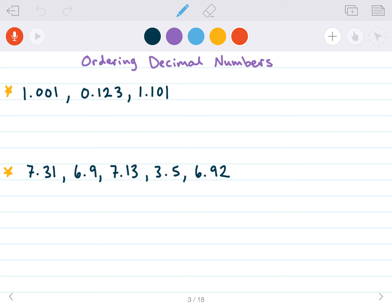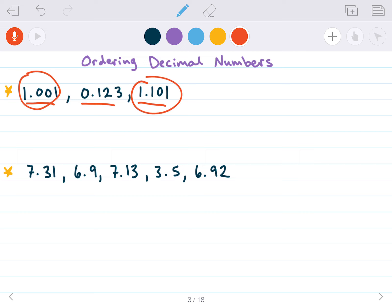The next topic is ordering decimal numbers. We look at the largest place value first. Looking at these three numbers, both the first and last numbers have a 1 in the ones place, but the middle one has a zero. Since zero is smaller than one, 0.123 is going to be the smallest out of the numbers. If ordering from least to greatest, the least is 0.123.